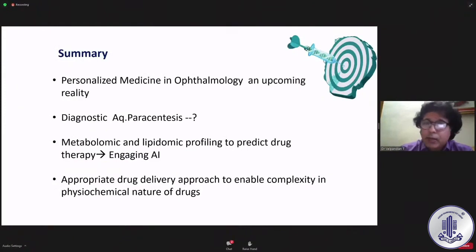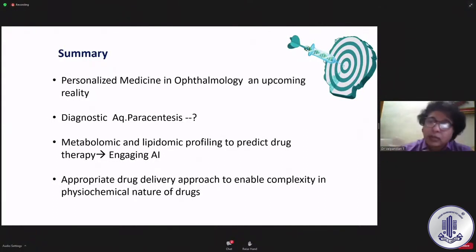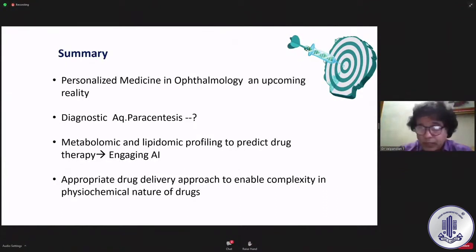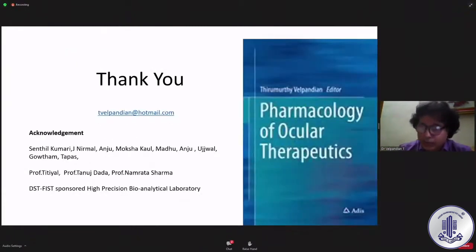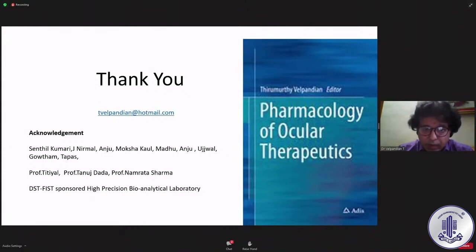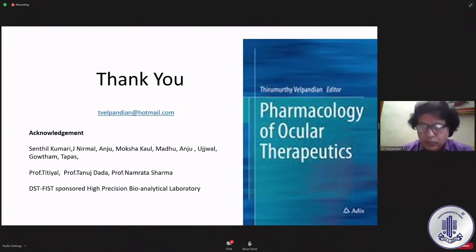To summarize: personalized medicine in ophthalmology is an upcoming reality, absolutely true. Paracentesis can give us something similar to cancer diagnostics. Metabolomic and lipidomic profiling for drug therapy, engaging artificial intelligence, and appropriate drug delivery approaches to enable complex physicochemical nature of drugs — these work together. I acknowledge my students and clinical collaborators — Professor Tityal, Professor Tanudada, Professor Namrata Sharma — who worked together to make many of these things possible. Thank you very much.